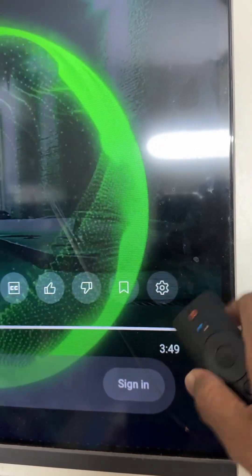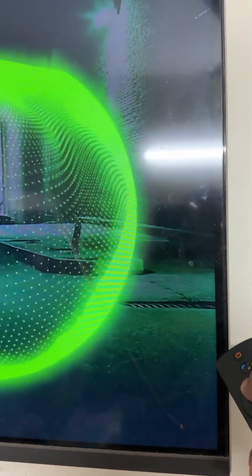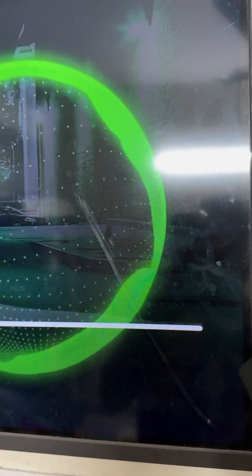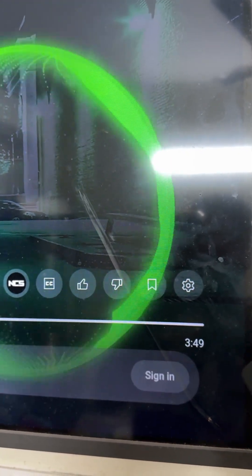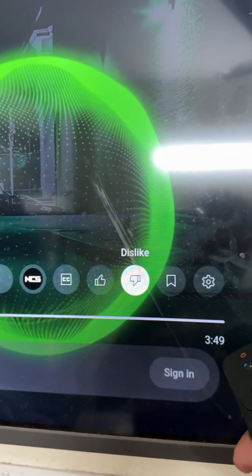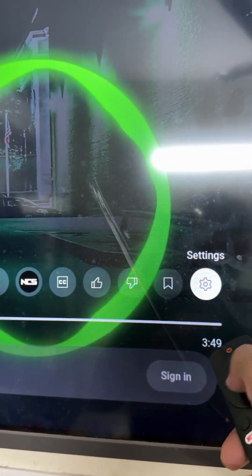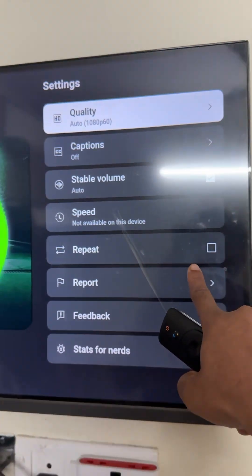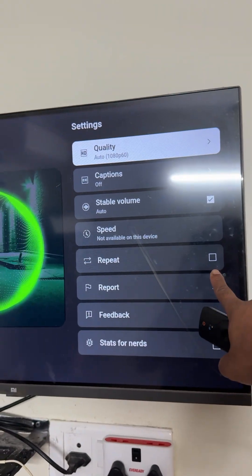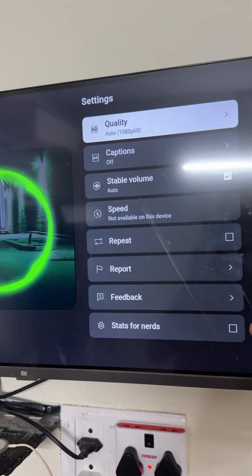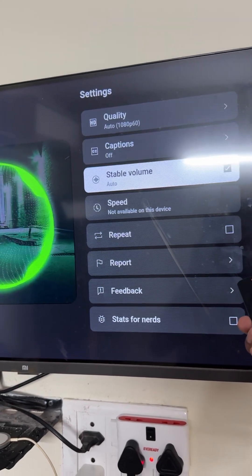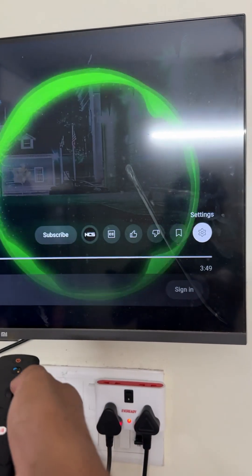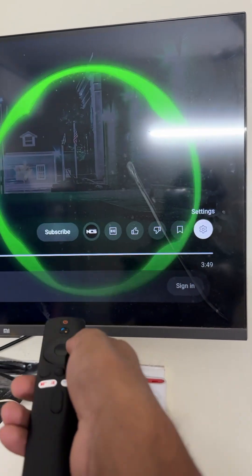Go to settings. Here you can see this loop option. You need to enable it, and automatically it will be in repeated mode.